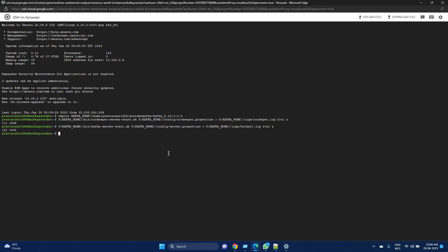Brokers are responsible for handling incoming and outgoing messages from producers and consumers. They store and replicate Kafka topic partitions. They handle all the data replication and distribution across the cluster. This is the responsibility of a broker. Now that we have created a broker, let's see if it is started in the log.